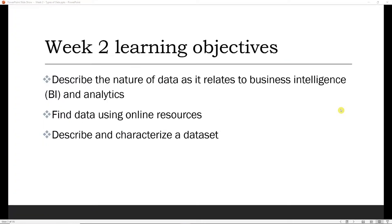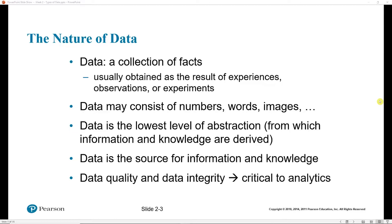The learning objectives for this week are as follows. After this week, you should be able to describe the nature of data as it relates to business intelligence and analytics, be able to find data using online resources, and be able to describe and characterize a dataset using very specific terminology.